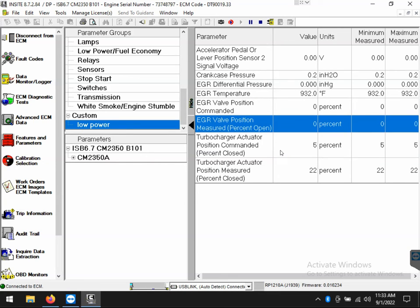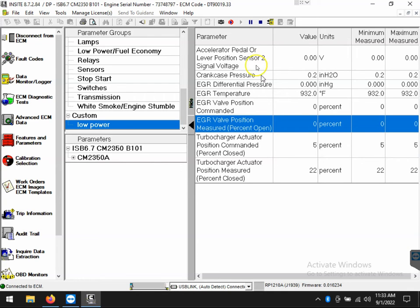Now let's say that I wanted to record this and take it one step further. To record this session or whatever session is currently being displayed on the screen, I'll need to go up to the record icon on the toolbar in the top center of the software. Once I click log data, I am now recording.